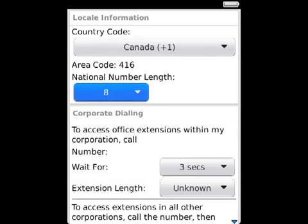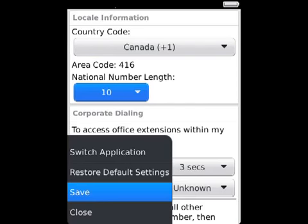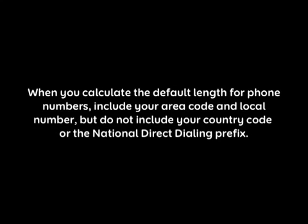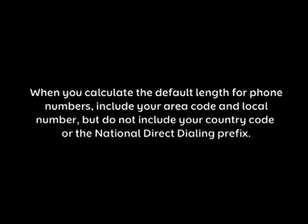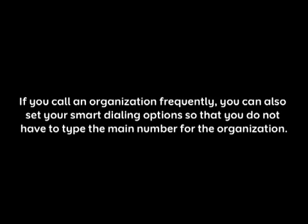In the National Number Length field, set the default length for phone numbers in your country, then press the menu key and click Save. Note: when you calculate the default length for phone numbers, include your area code and local number, but do not include your country code or the national direct dialing prefix.